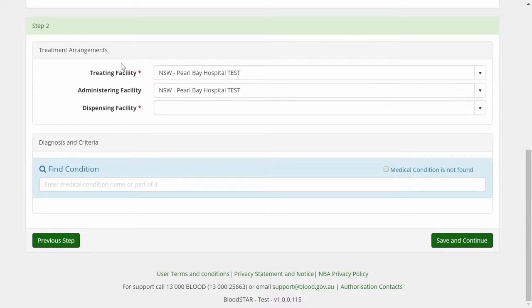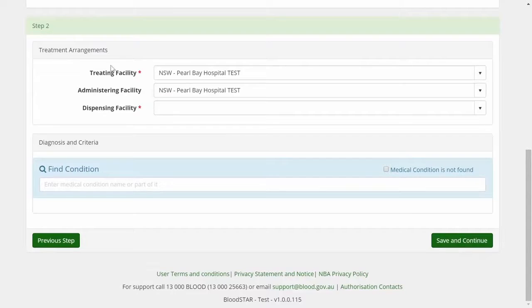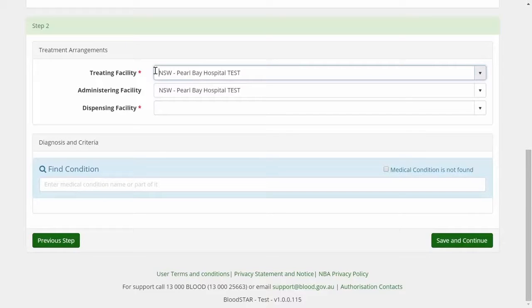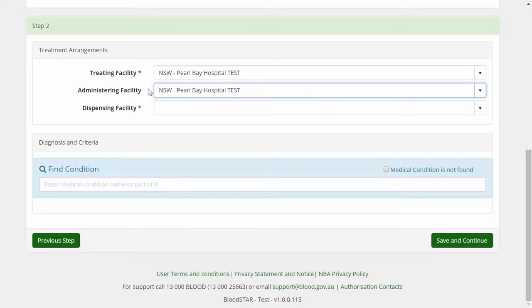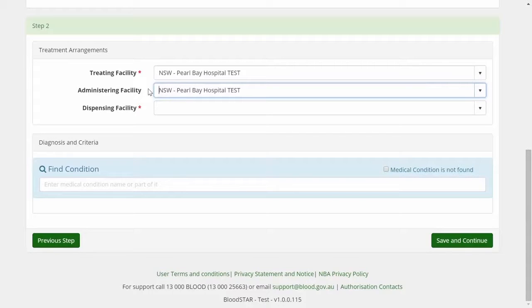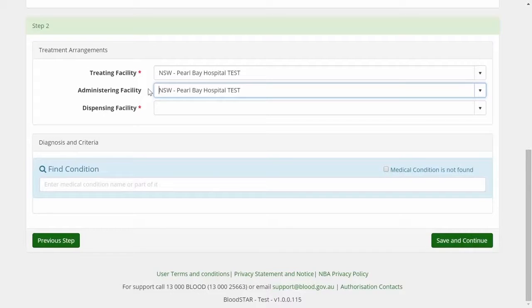Step 2 sets out the treating arrangements for the patient. The Treating Facility is the hospital or facility at which the patient's treatment is managed, usually by the Treating Medical Specialist. The administering facility is the facility the patient attends to have their infusions administered. These may be different locations, for example when the patient sees their specialist at a tertiary hospital in a major centre but receives their infusions at a second hospital in a regional centre.